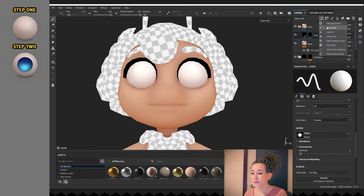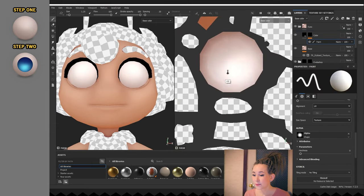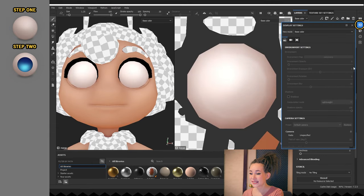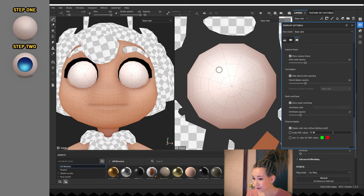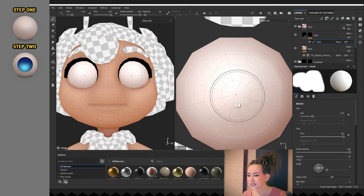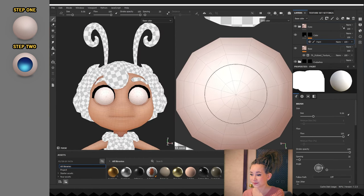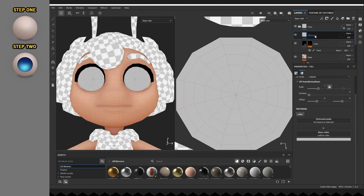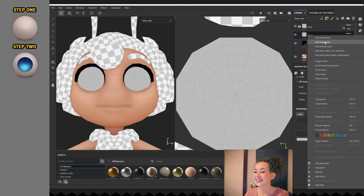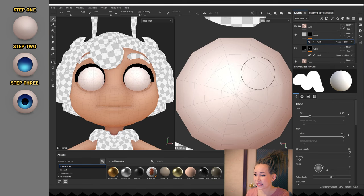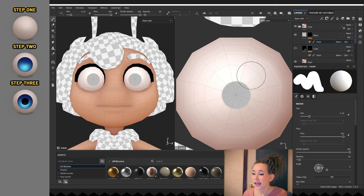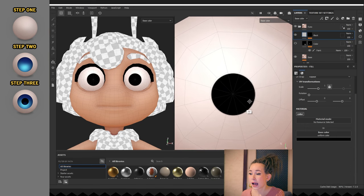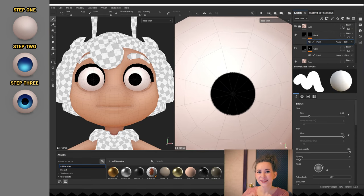Step 3. I'm adding another black fill layer with a black mask for her pupil. And the same as with her iris, I'm painting a circle, but this time a bit smaller.